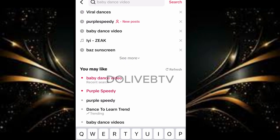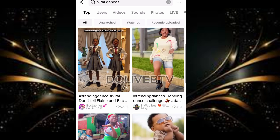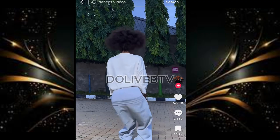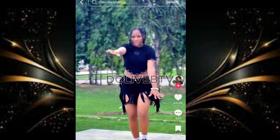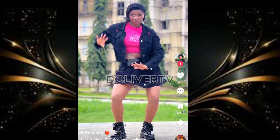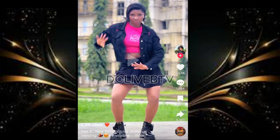Now come over to TikTok and search for a popular dancer — for example, we have Purple Speedy or other dancers. You can also type 'viral dancers.' Search for any viral dance, then go to the share button on the video and download it to your device.